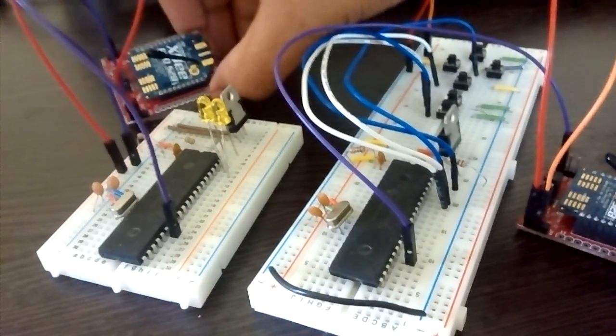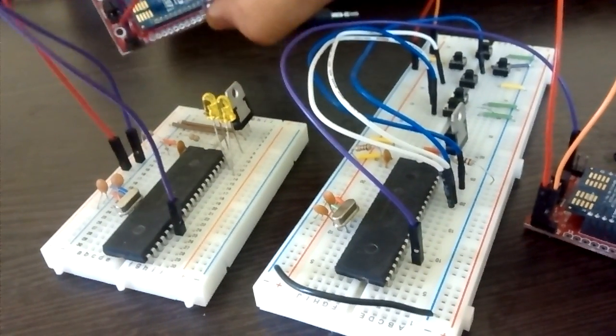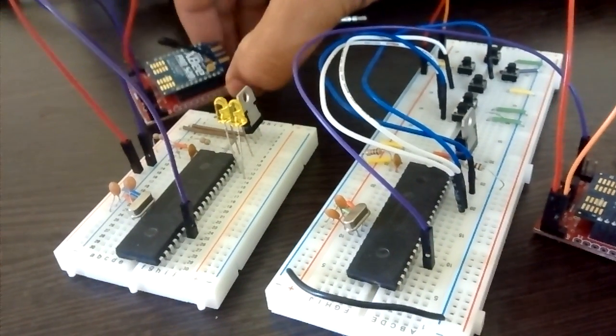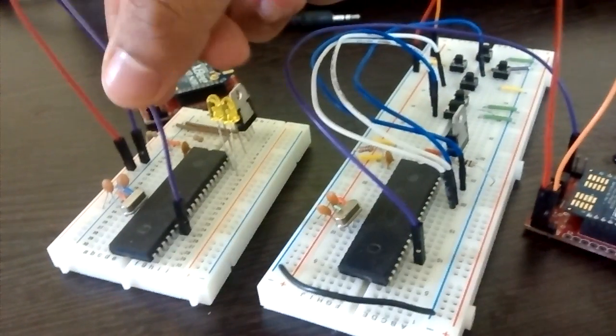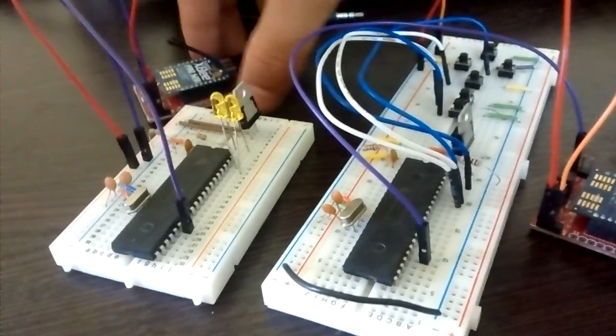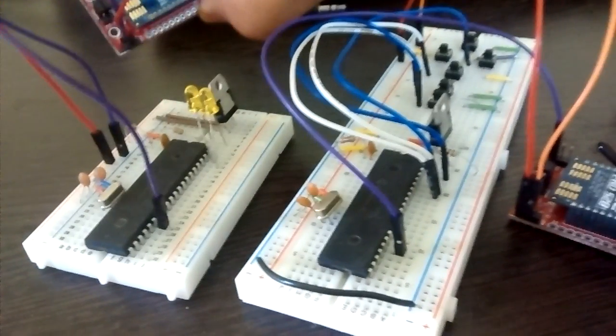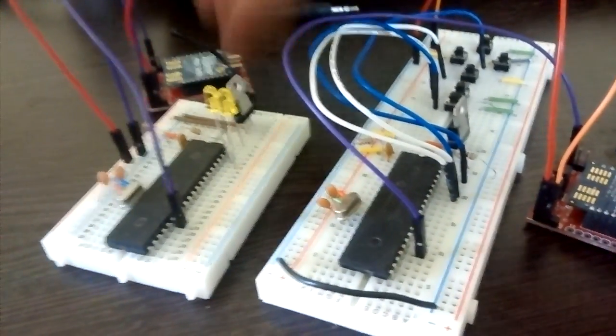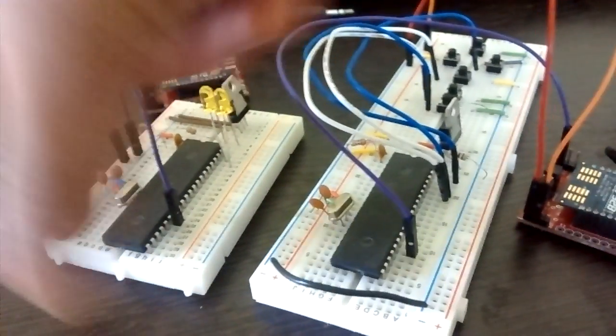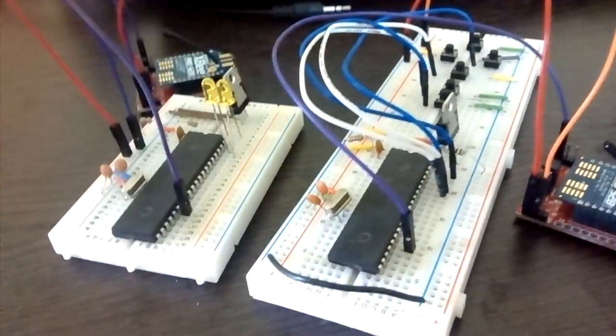Here also I have given the same connection to the XBee shield, but the only change is the RX pin is connected to the RX pin of the XBee. This is also the same setup which I have used in the serial communication.